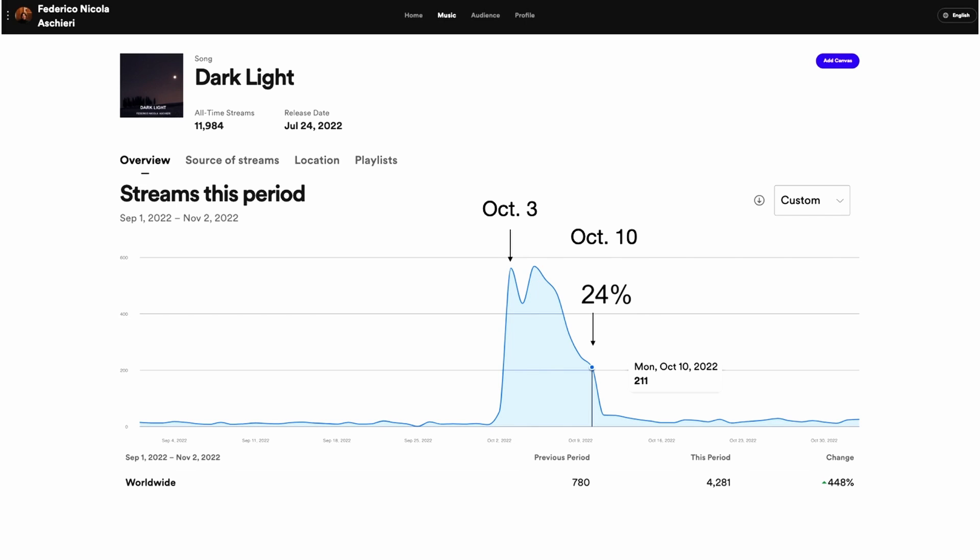Some people interpreted this by saying the popularity index only considers the streams of the last 28 days. But that is not true, and there's a counterexample. Consider my track Dark Light: after a peak on October 3rd due to a playlist add, on October 10th it had 24% popularity.